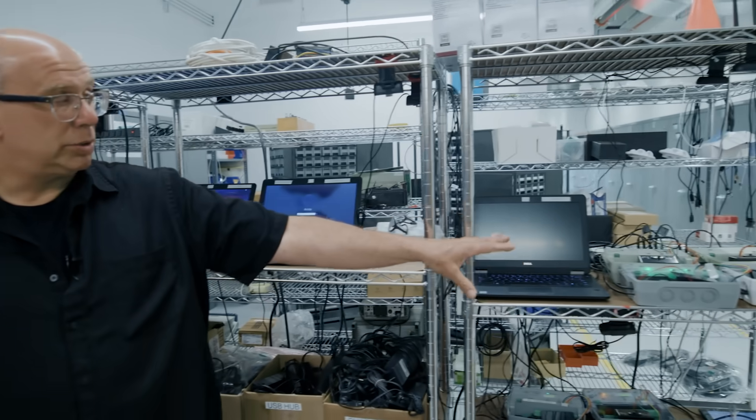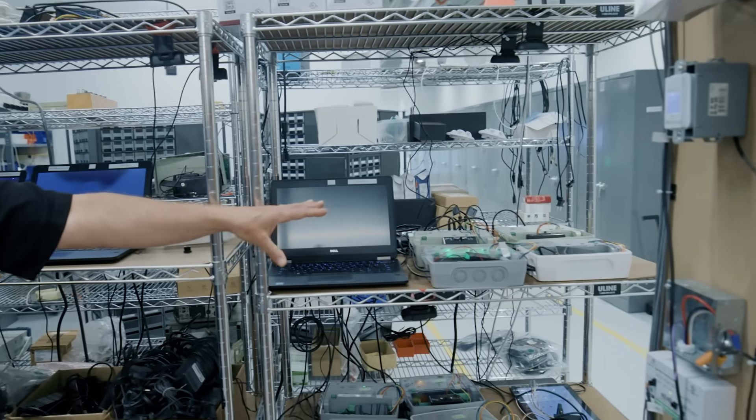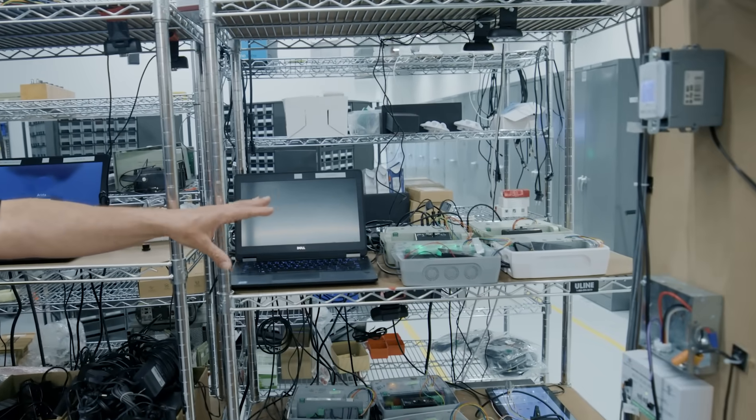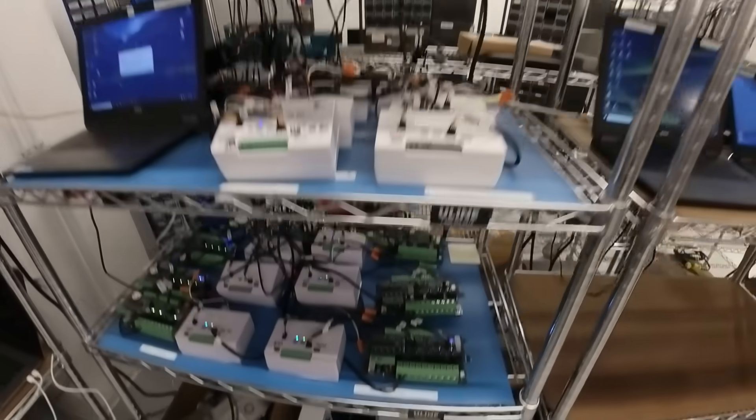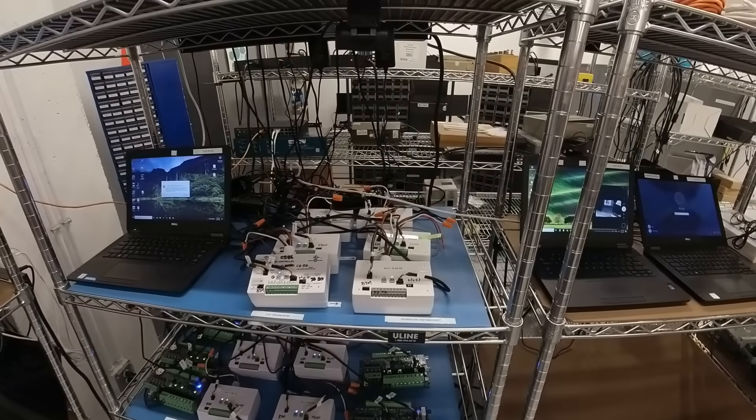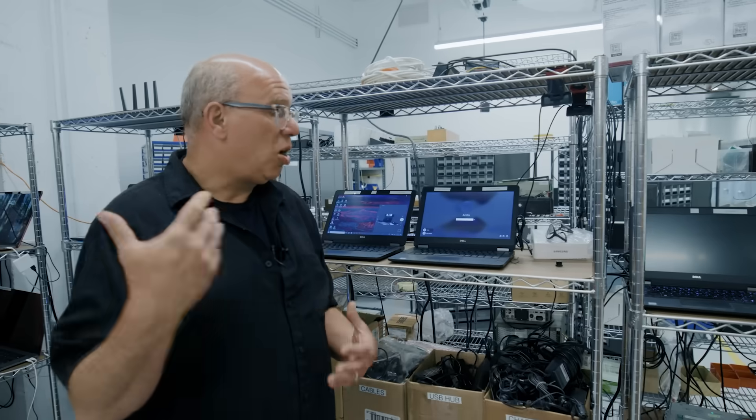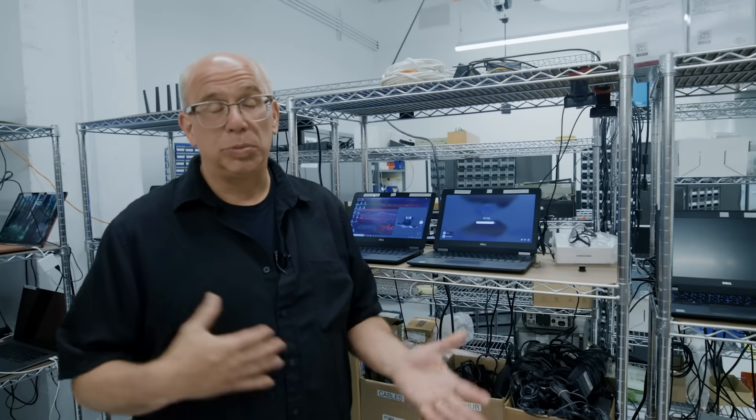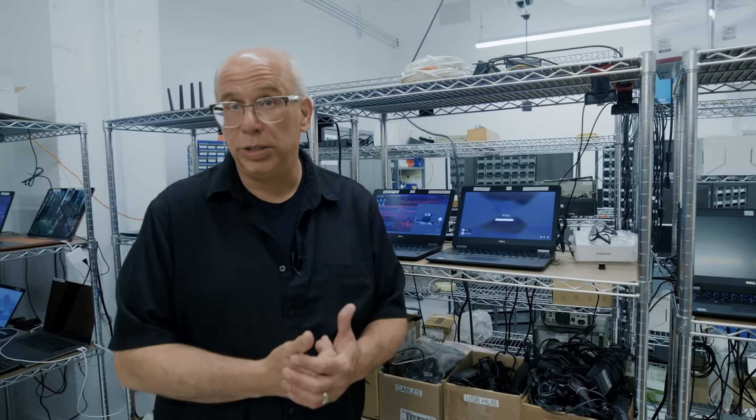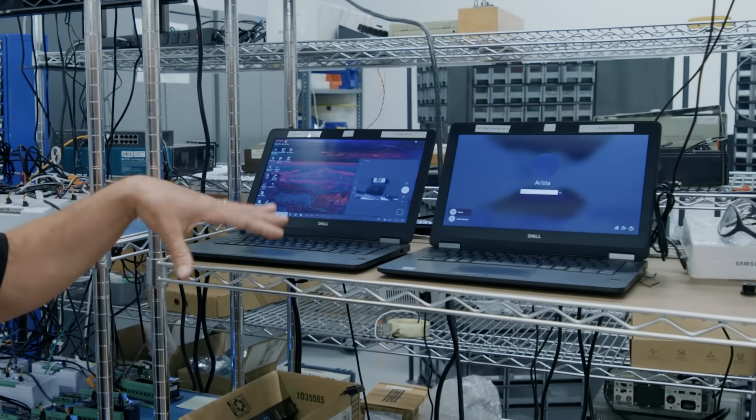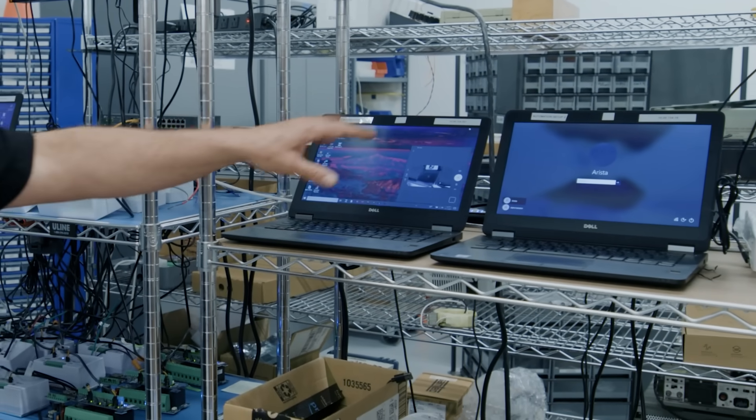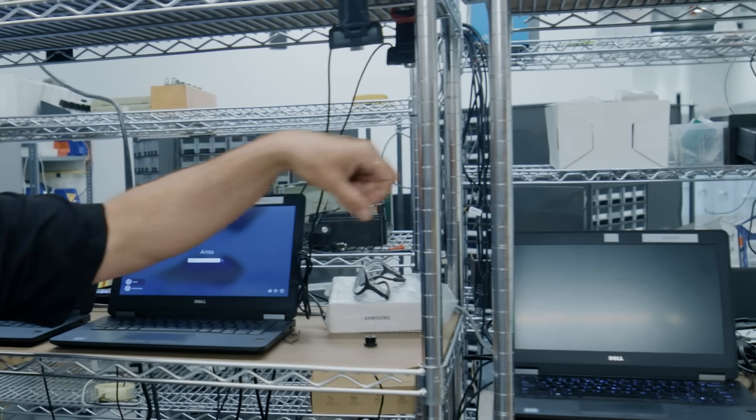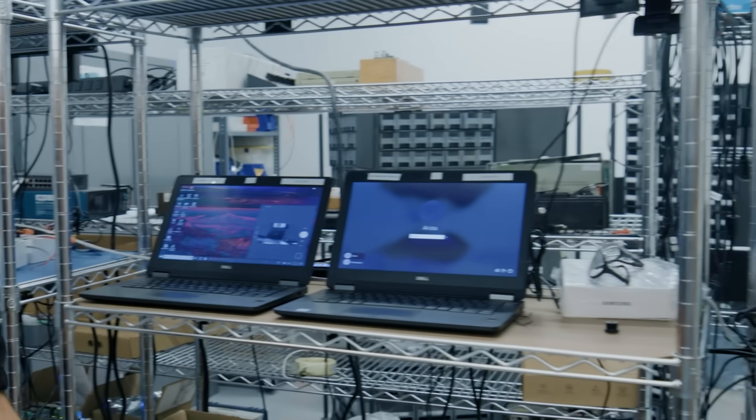These laptops are controlling these devices as well as recording all the test data that's being generated from them. They're able to run automated tests which allows us to get thousands of tests done a day if we need to, especially during development. Inside here you'll see they can log into a laptop. We have cameras on all the devices so they can see what the device is doing.